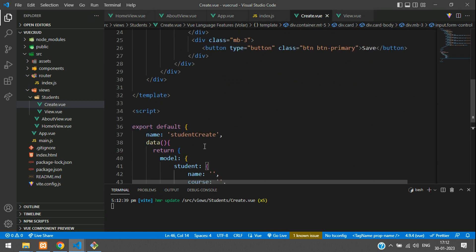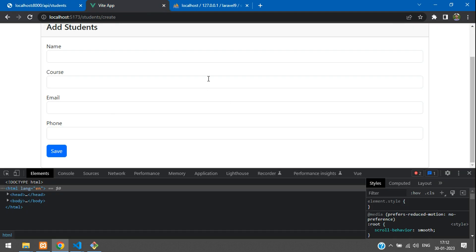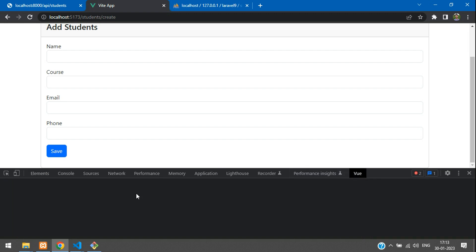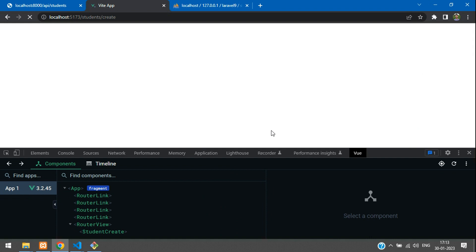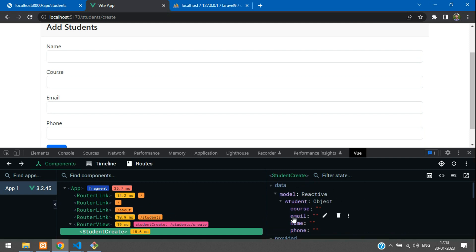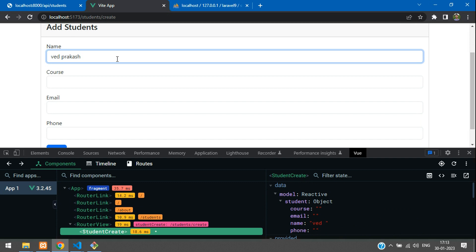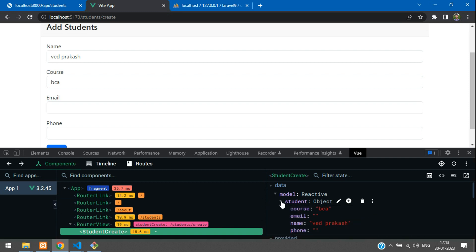Let me show you how the input details are getting stored. Get back to Google Chrome — you need the Vue DevTools extension installed. Refresh the page and go to the StudentCreate component. Inside the model you see student is an object with no data. Now if I type a name like 'Vedh Prakash' it updates the data. You can see the course as BCA and email updating — the v-model handles the data binding perfectly.